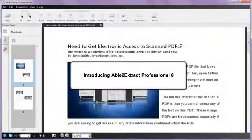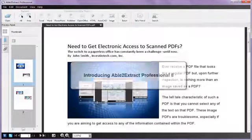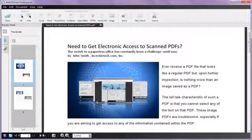Able to Extract Professional is the PDF converter that gives you the control you need throughout the conversion process. Get a quick taste of what this advanced PDF converter can do.